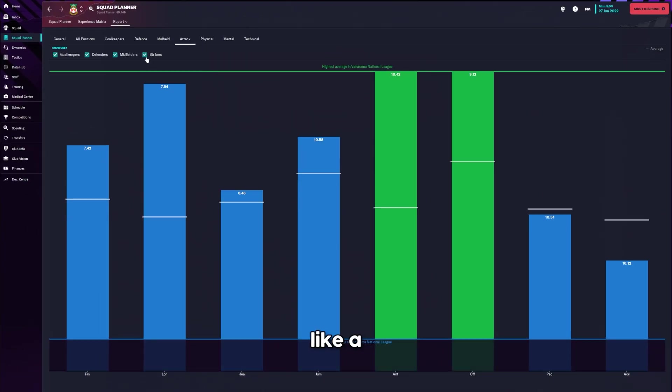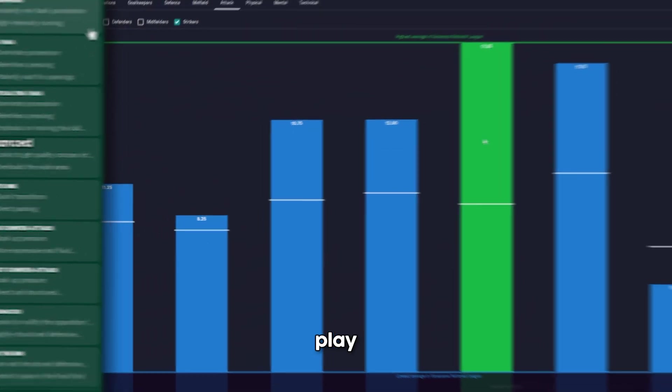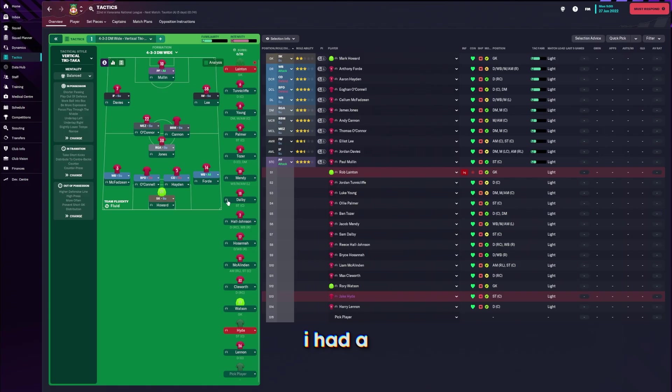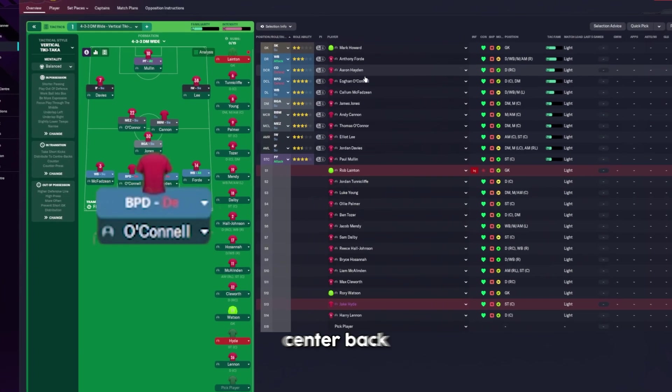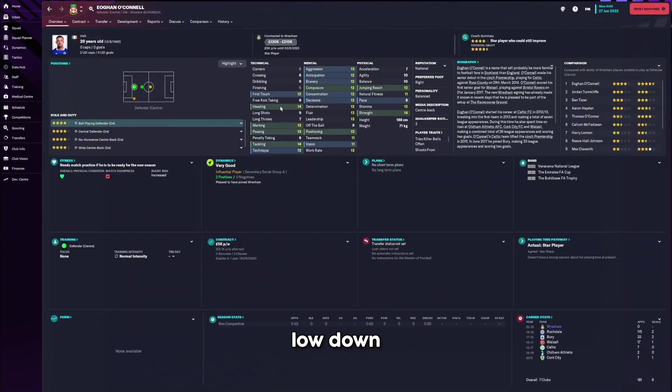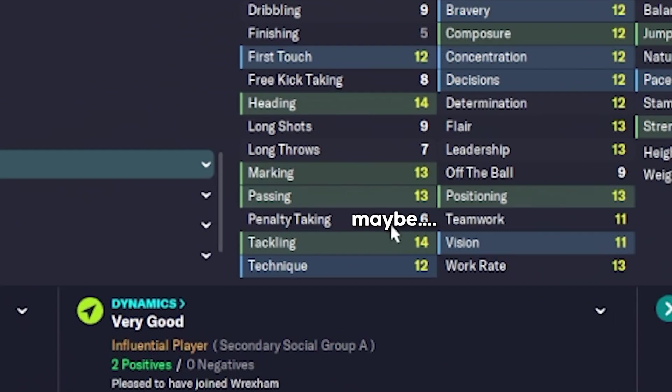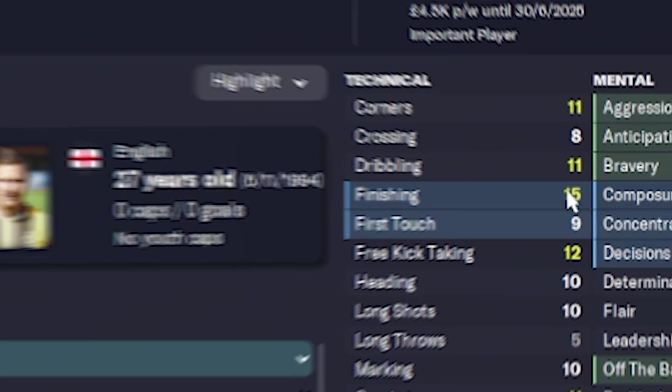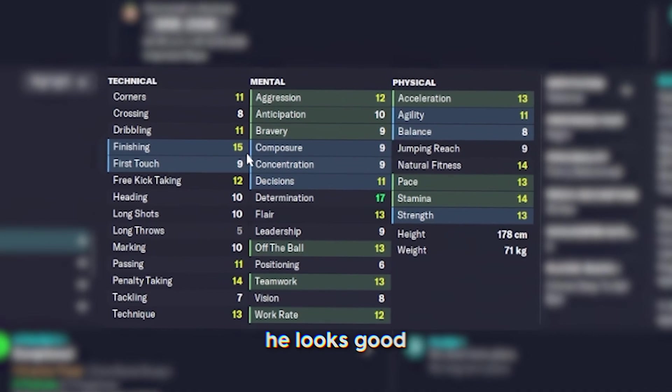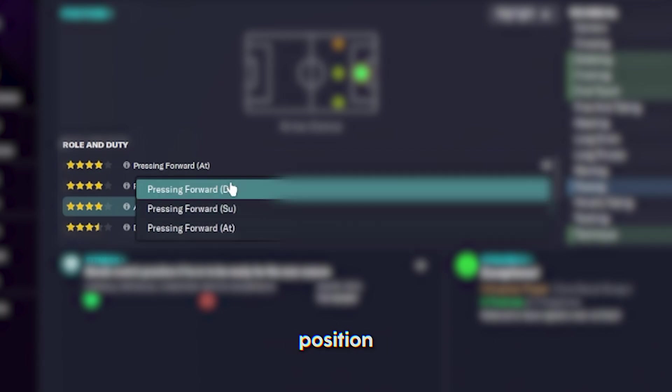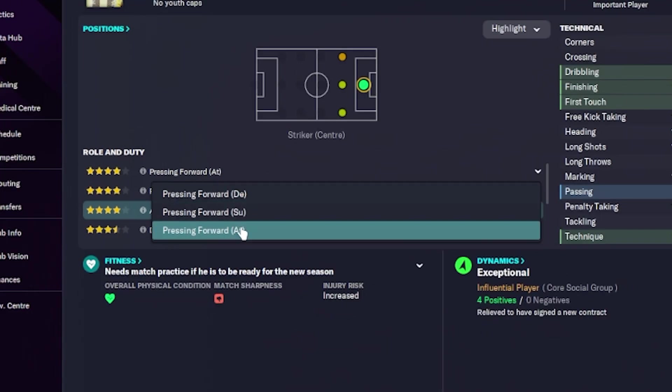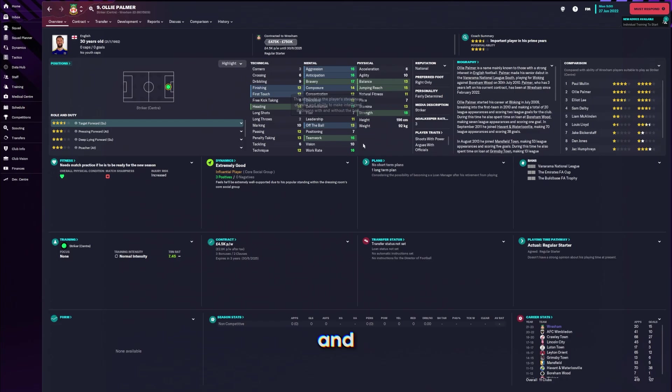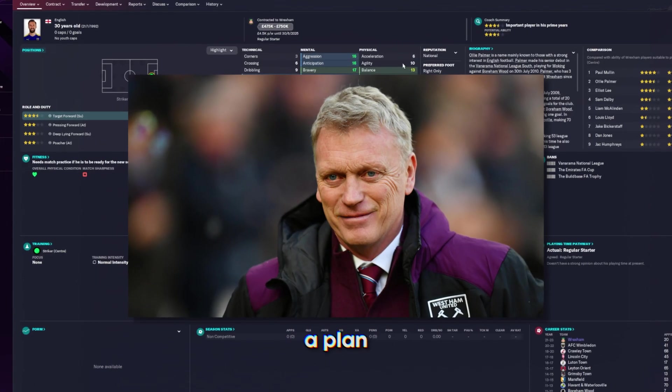Okay, the defence ain't good. I had a quick look at some players. Ball playing centre-back ain't gonna be a thing this low down. Maybe it is. That's why he's big down here. 15 finishing. I just don't think pressing forwards is a real position.